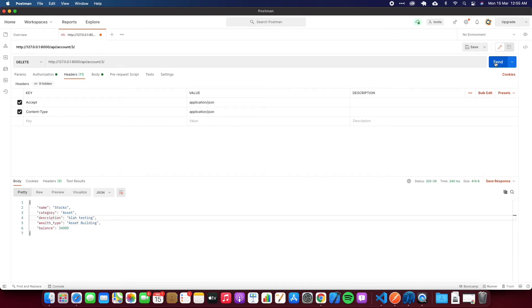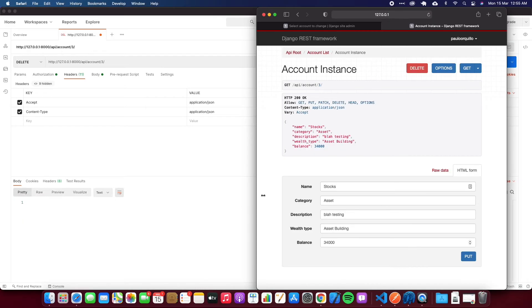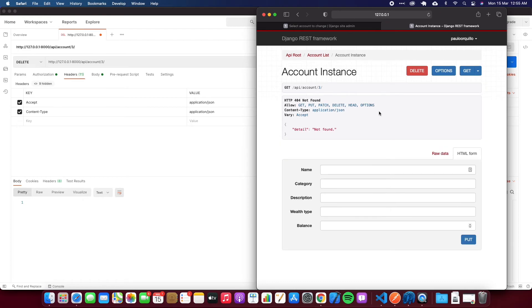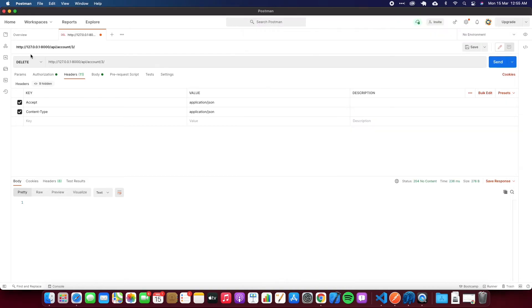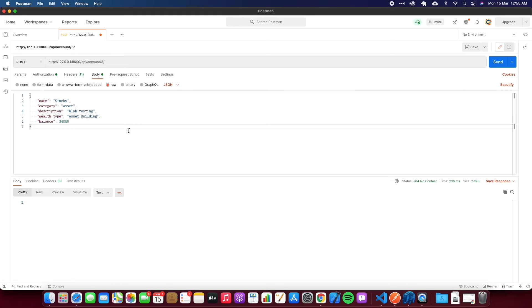Then I could also delete from here if I go to DELETE and hit send. I should be able to delete this record. If I go back here, this record has been deleted - detail not found.